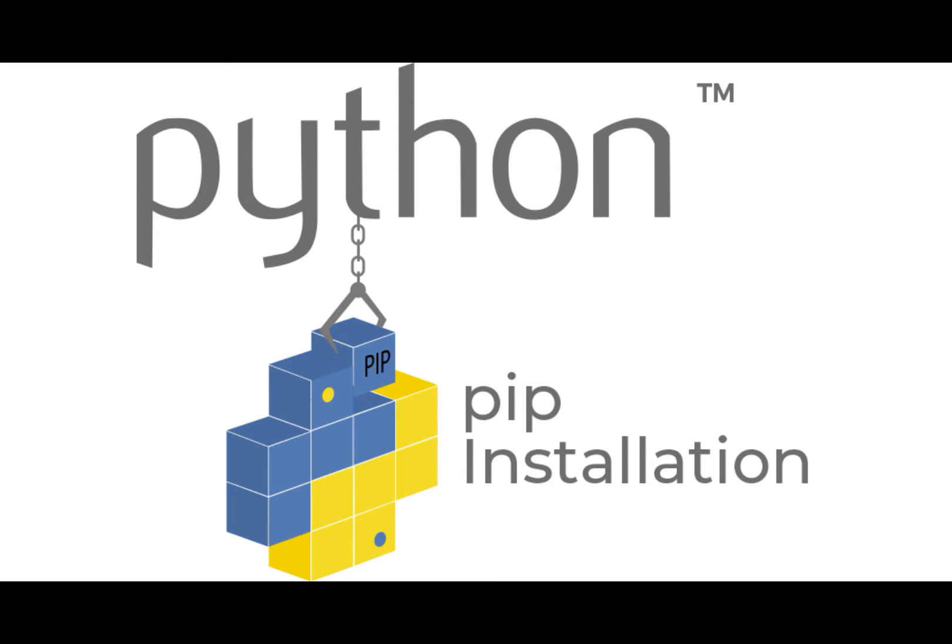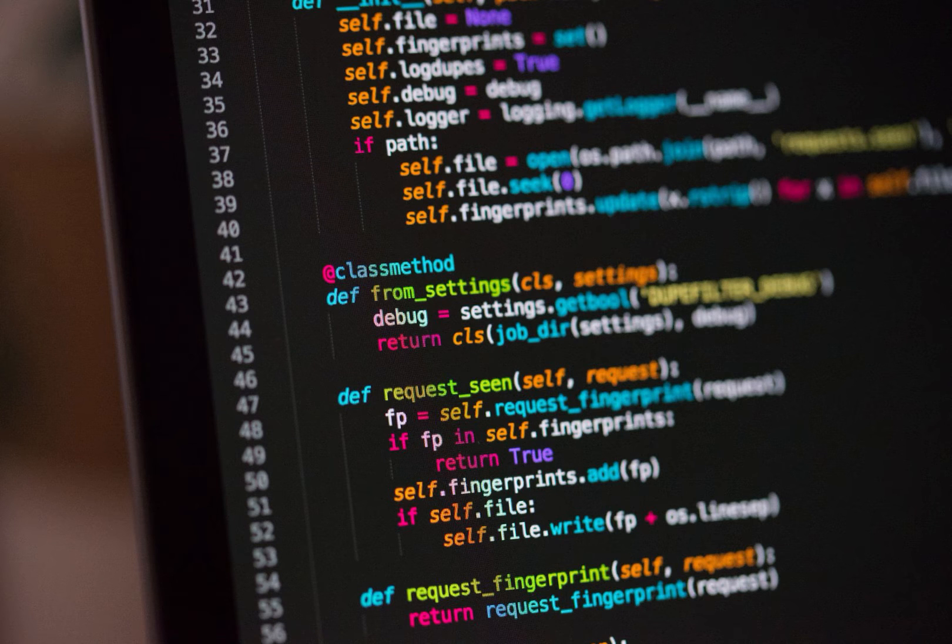Install the necessary libraries. You will need to install the OpenAI and Transformers libraries, which can be done using pip install openai and pip install transformers.